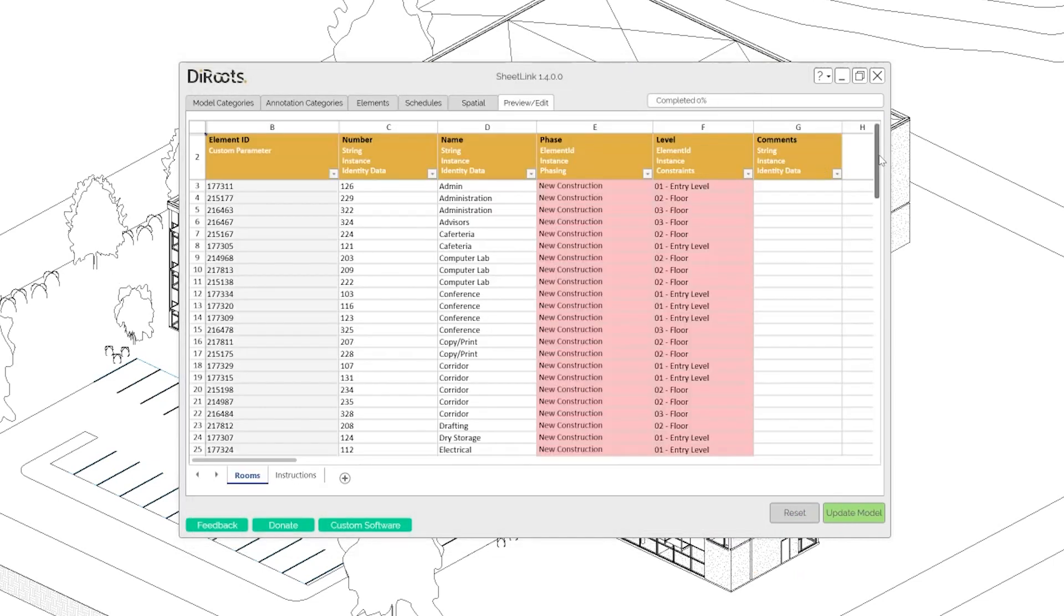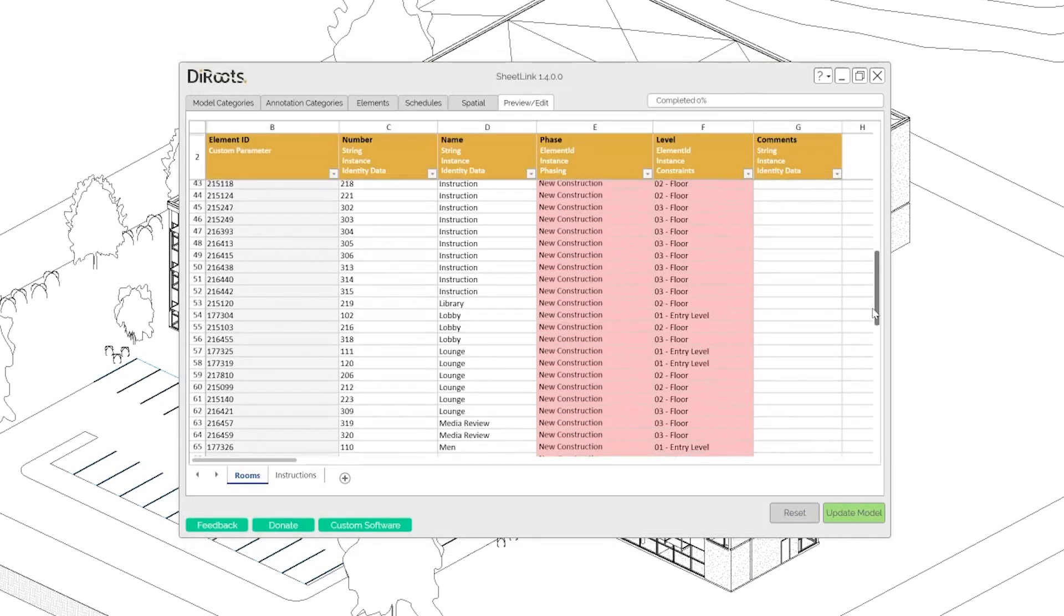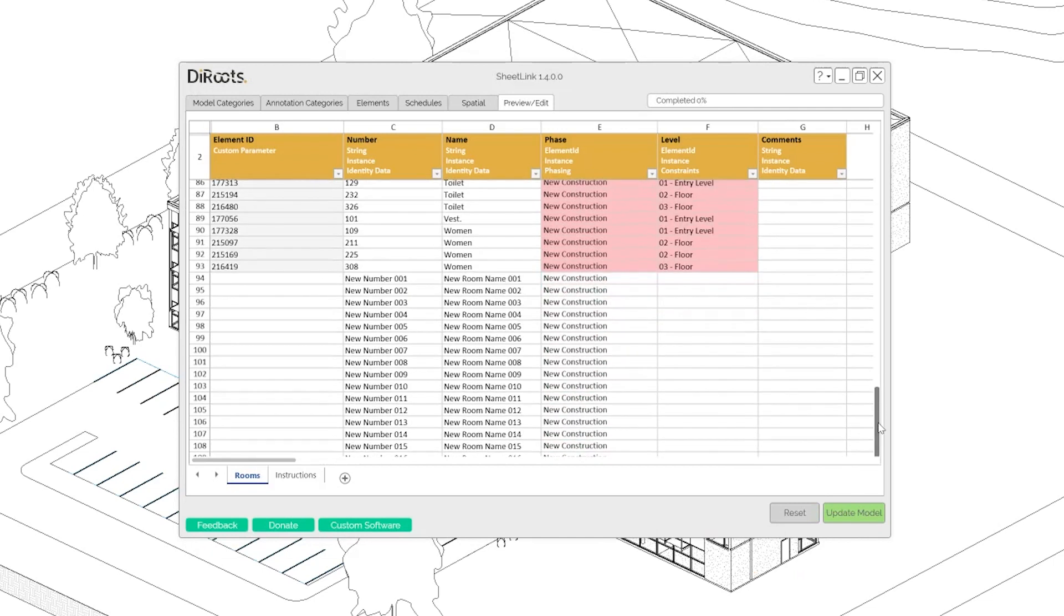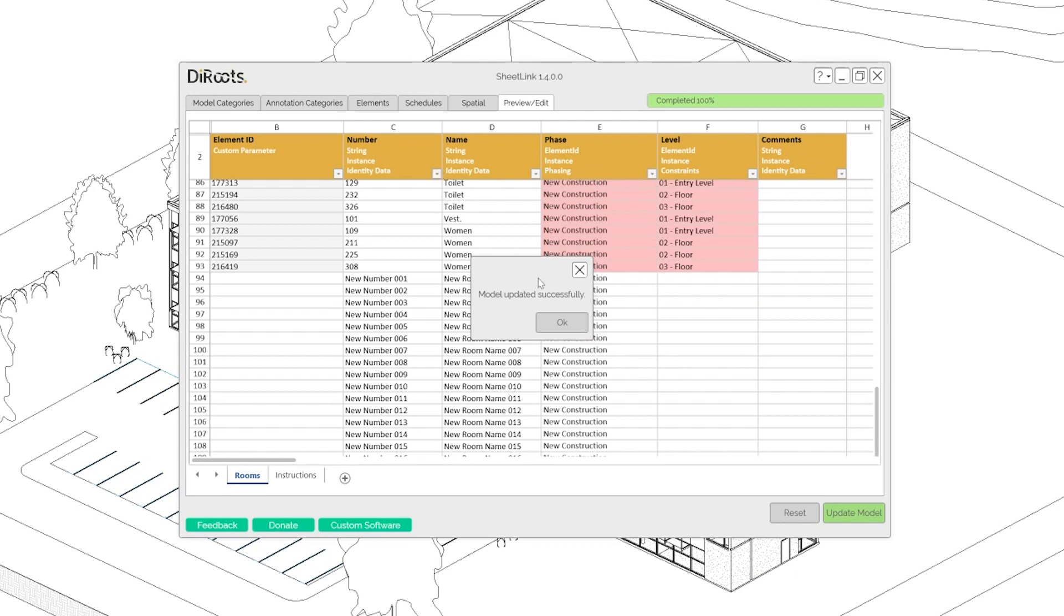So here is our template. And we will see that we have new rooms here. Let's update the model. Model updated successfully.